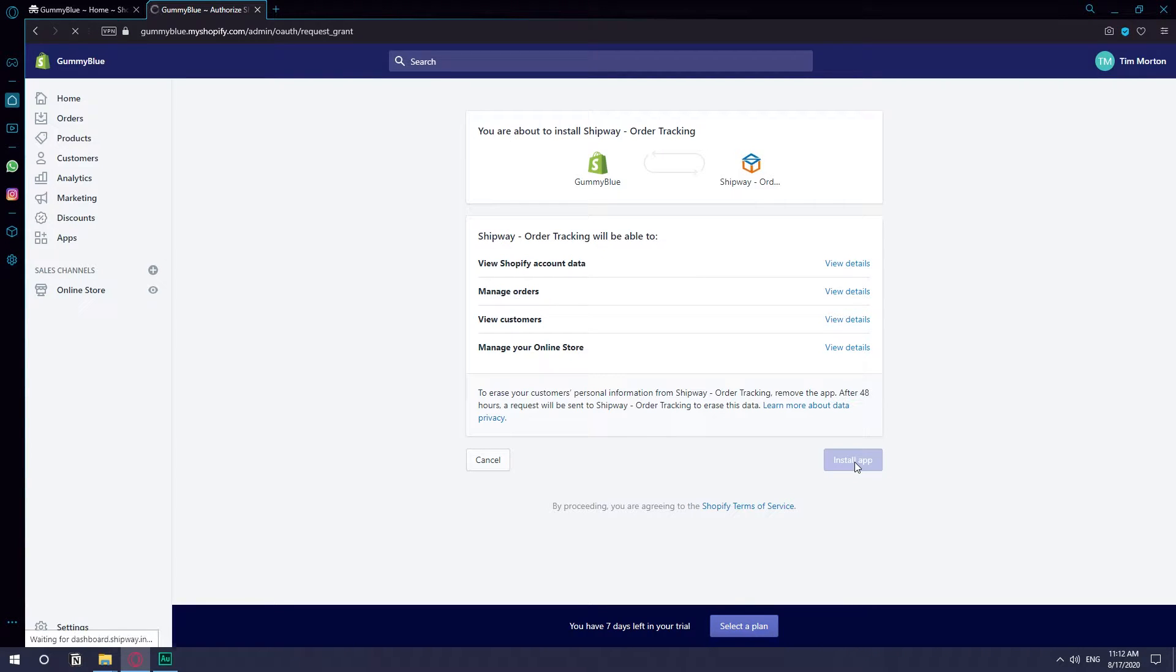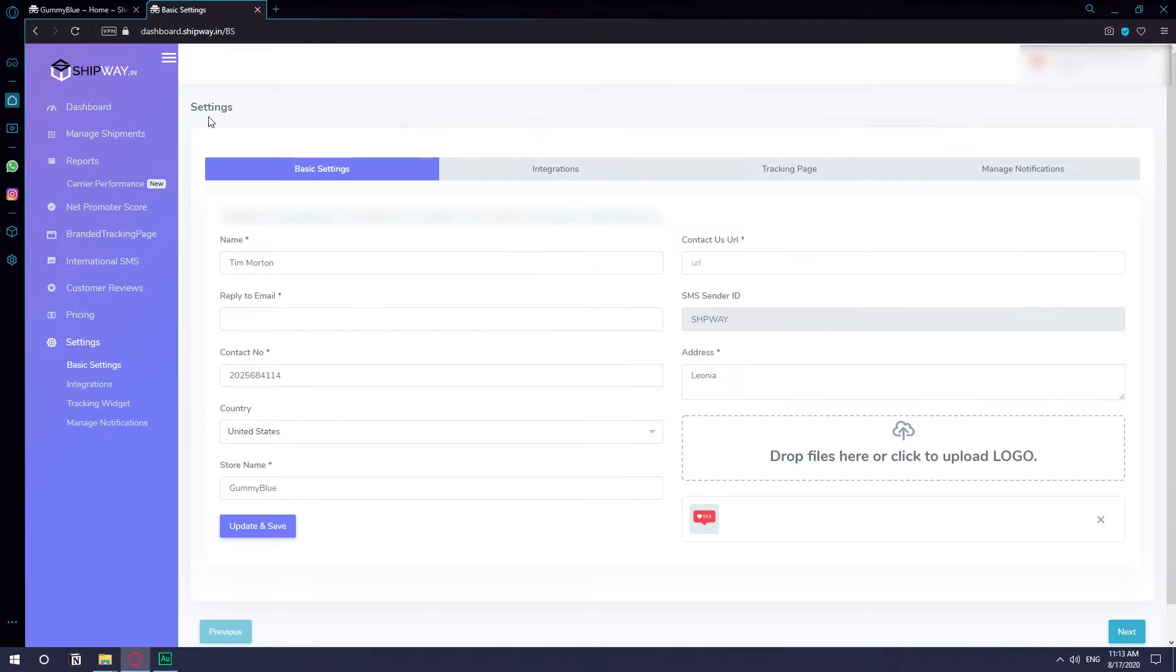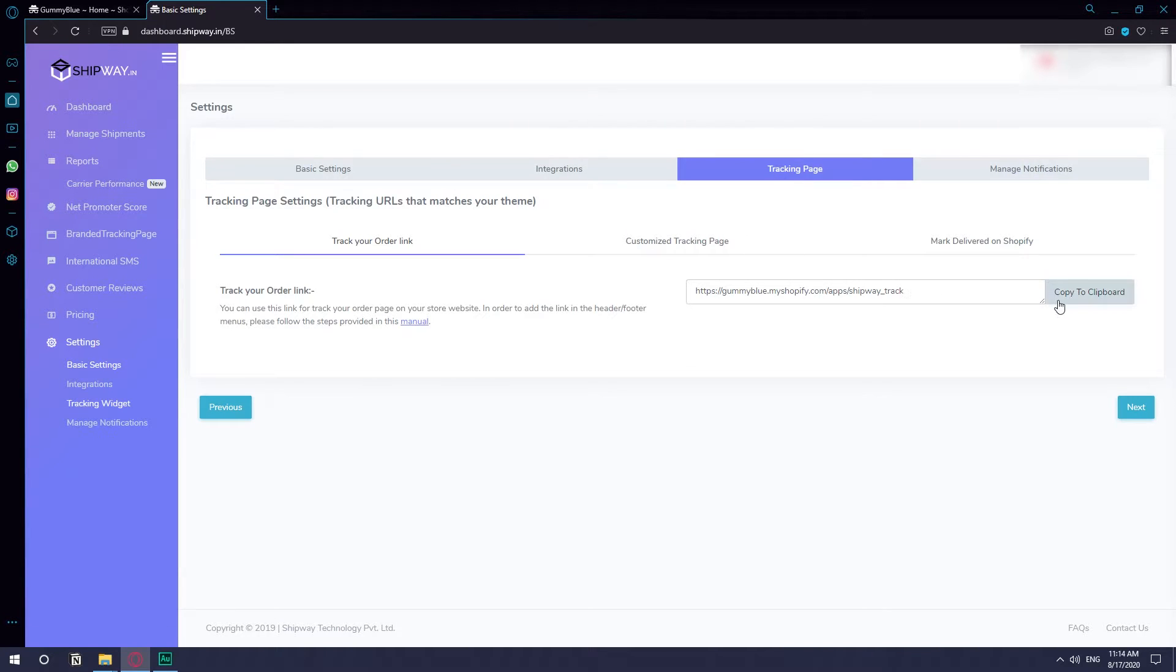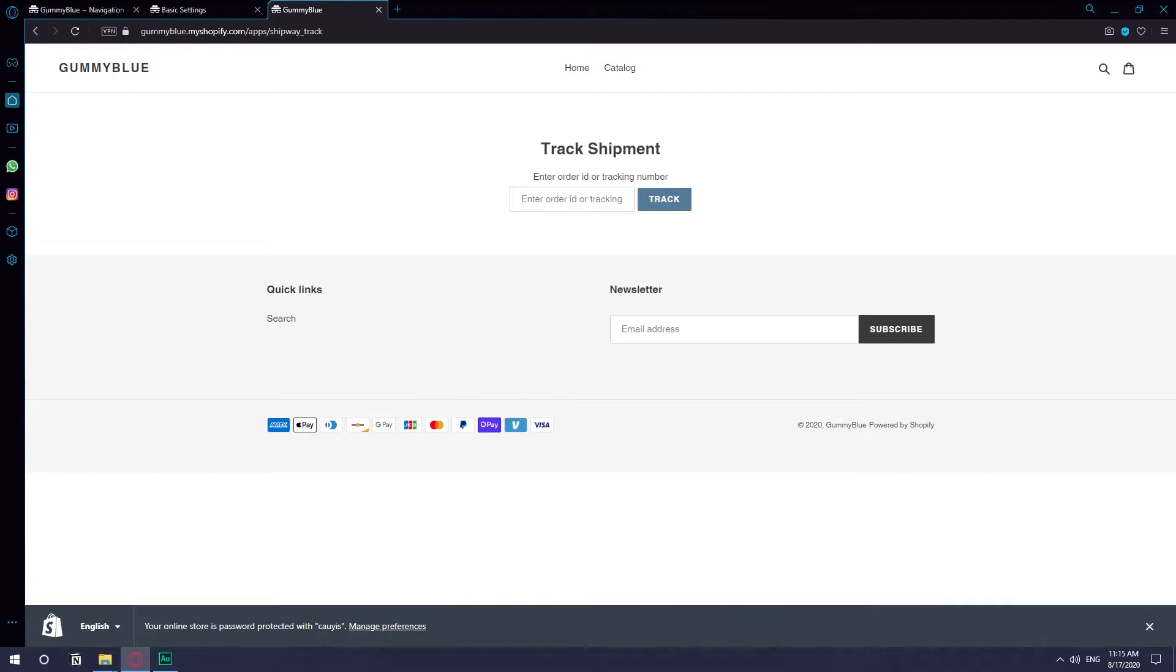Once you install the app you will be taken to a dashboard. Of course you're going to fill up all the information on your own. You can drop your logo there - I just put in a random image. Here's the link, just going to open it real quick. So this is how the order tracking page is going to look like.